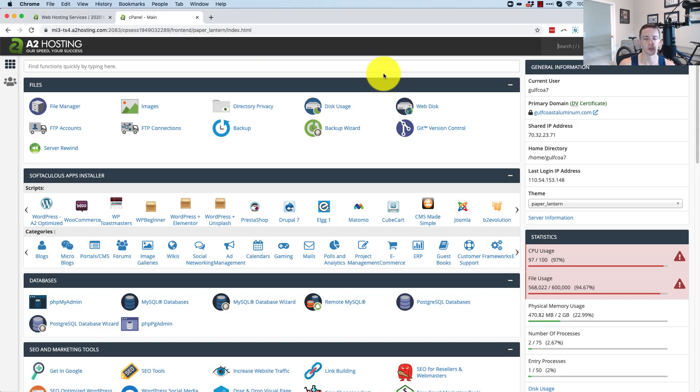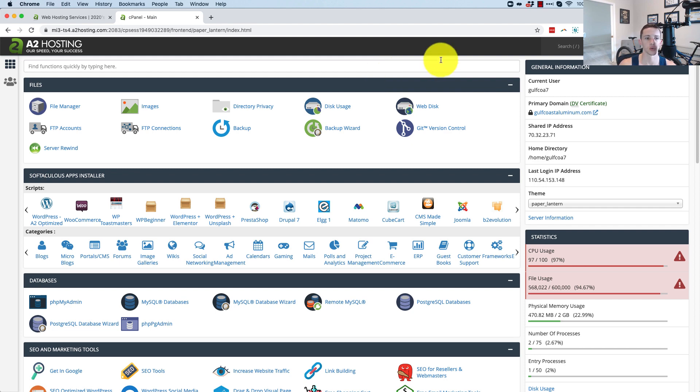I'm going to cover how to diagnose resource usage issues in cPanel. Maybe you got a notice from your host telling you you're using too many resources, or maybe your sites are just running slow.